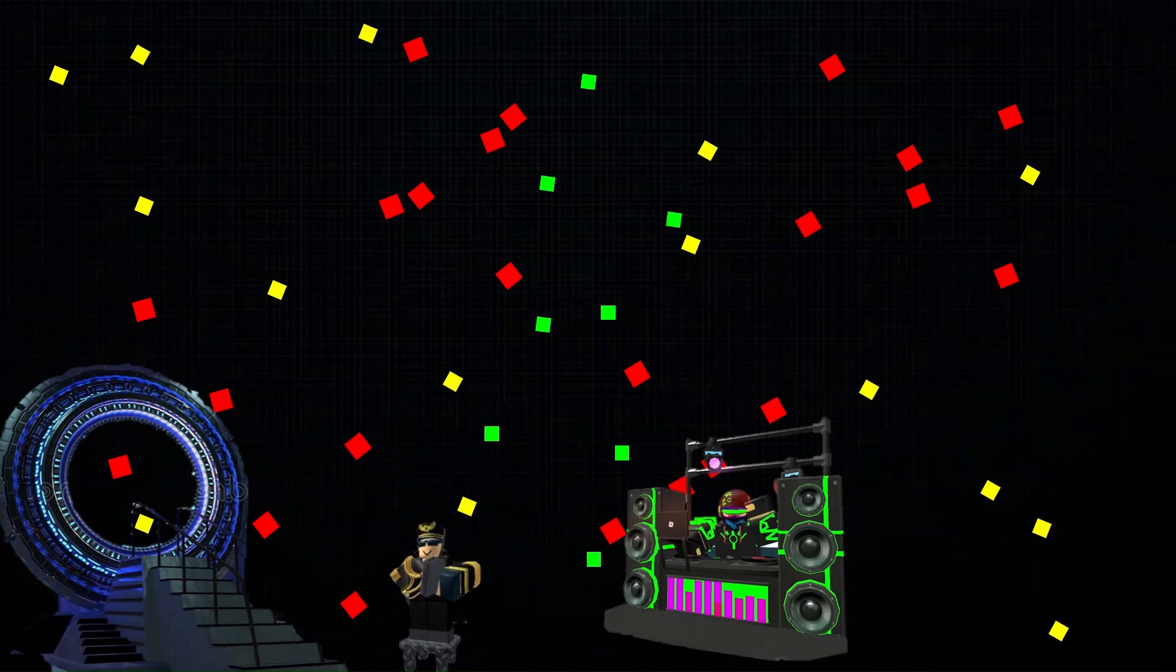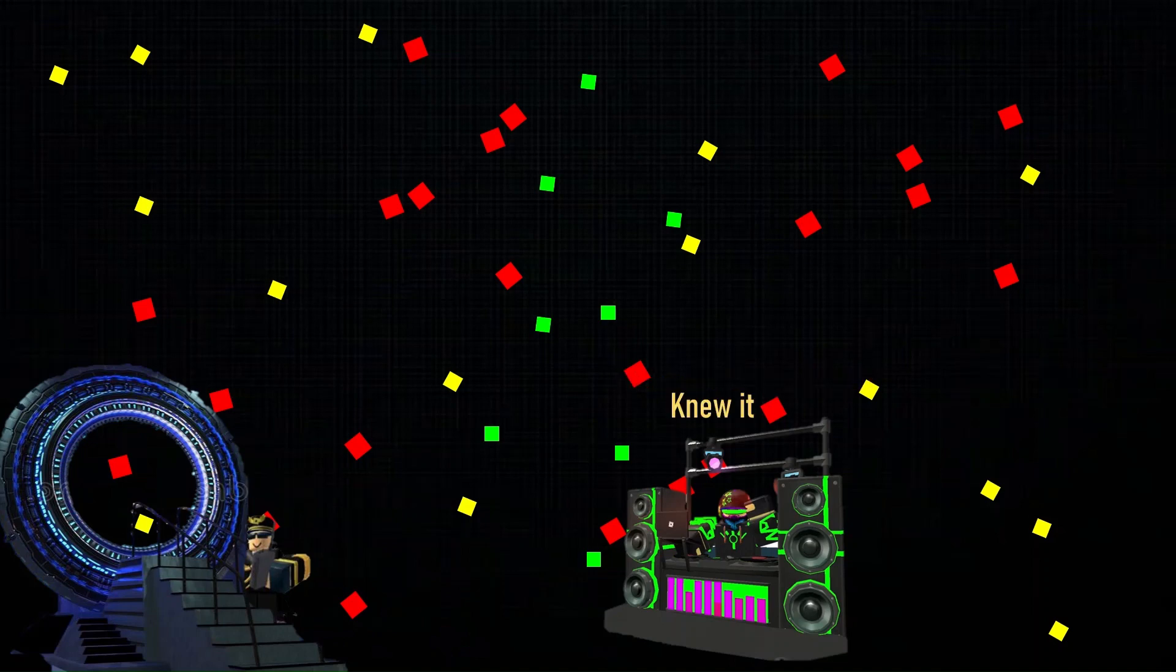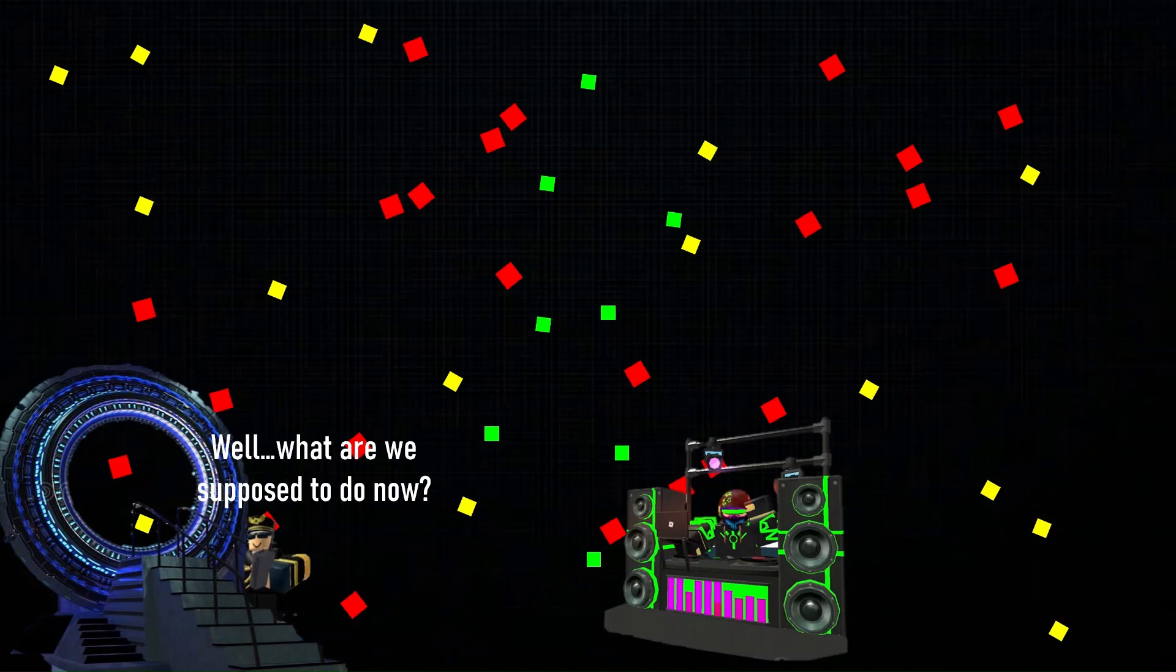So what's the problem? It ran out of power. I knew it. Well, what are we supposed to do now?